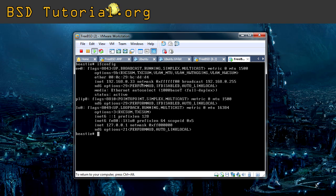You also see the netmask, which is written in hexadecimal. Each group of FF represents 255, so you have 255.255.255 and then nothing for the last group — making this a Class C network.